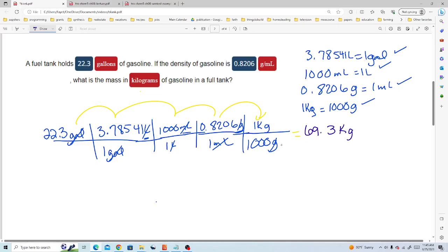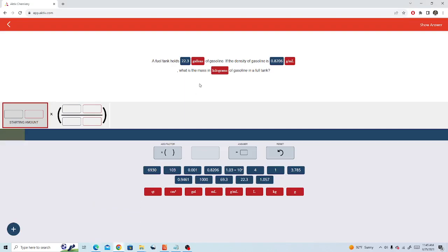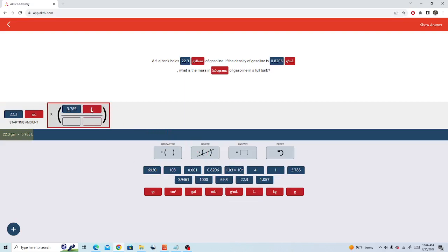Now we'll go ahead and enter that into the active app. Our starting amount is 22.3 and that is gallons. Next we put in our first conversion factor. 3.78541, 3.785 here, liters is one gallon.